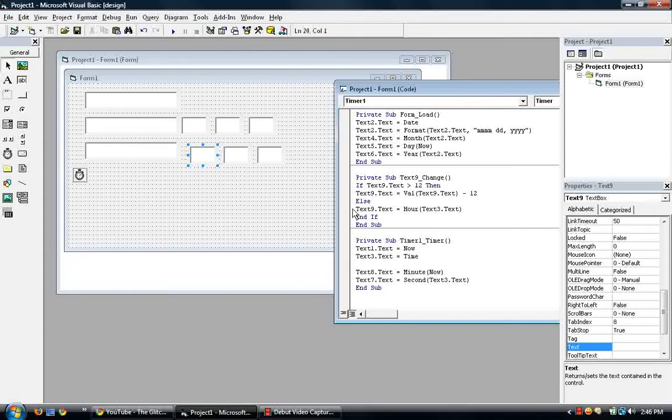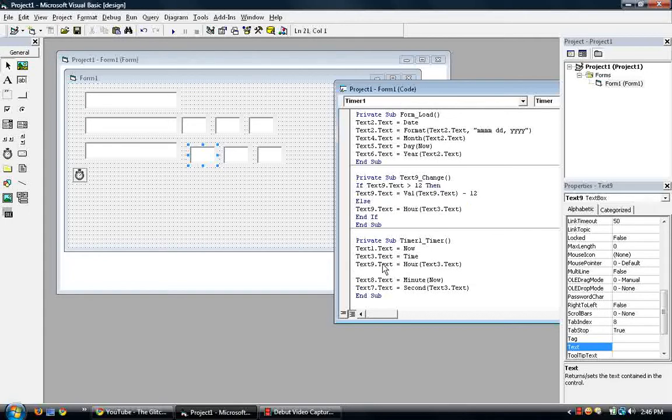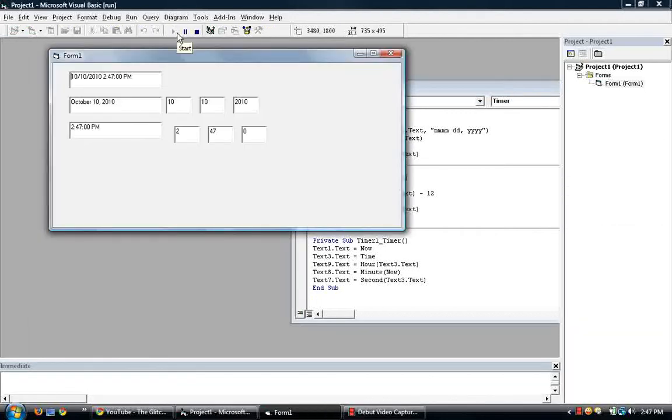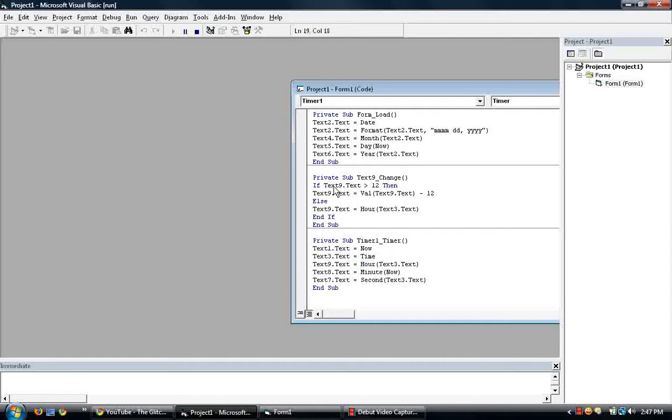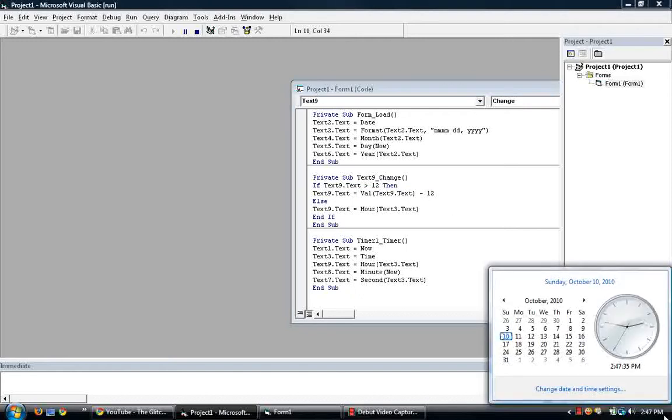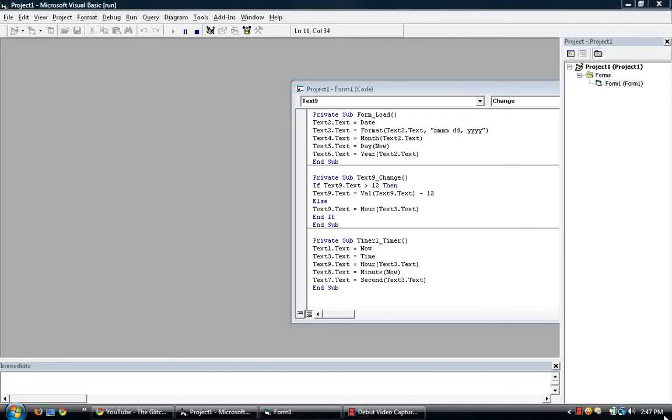Let's put in this code, in this code back. So if we run this, there you go, it's the formula, so it is 2:47. So what this really pretty much does is the timer calls, it takes the time from the system clock. So the system clock for the hour in military time is 14, so the text 9 change reads that it's greater than 12, therefore text 9 will be subtracted by 12, making it time of the original time, regular time and not military time.